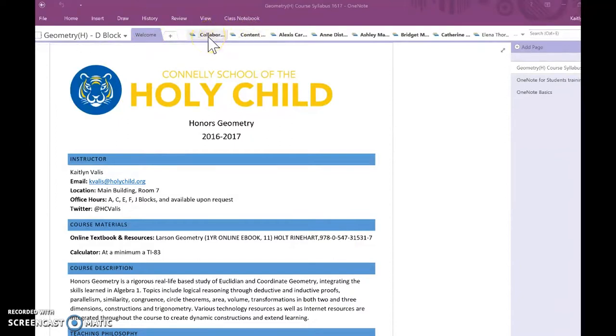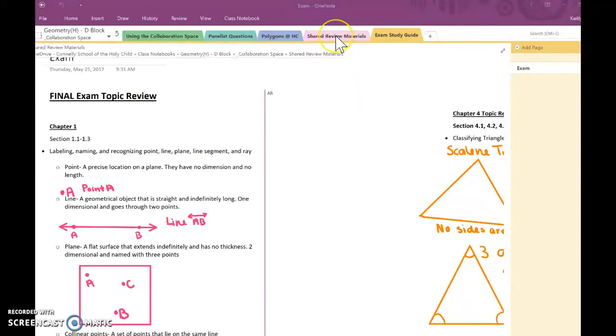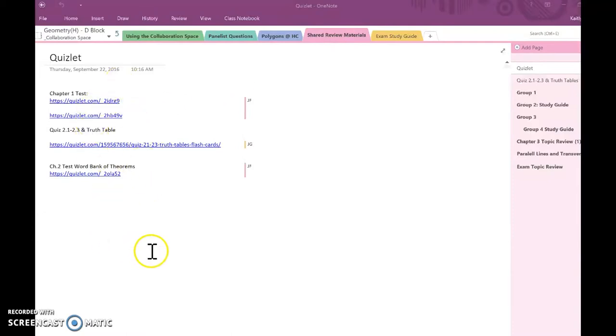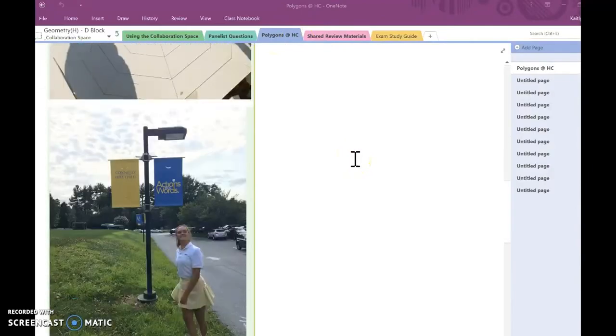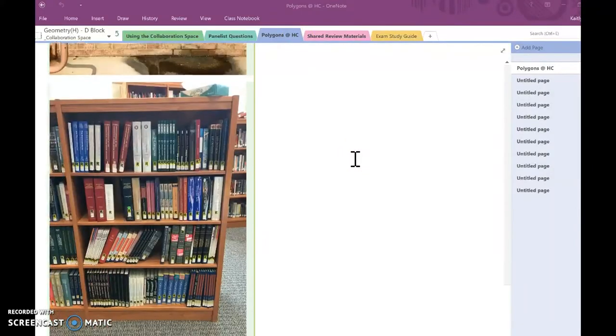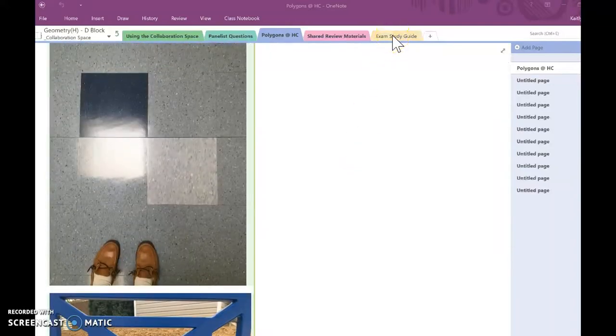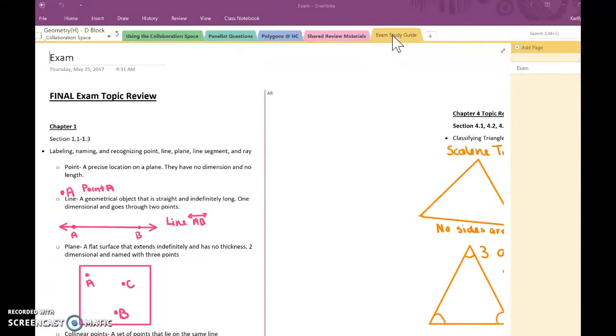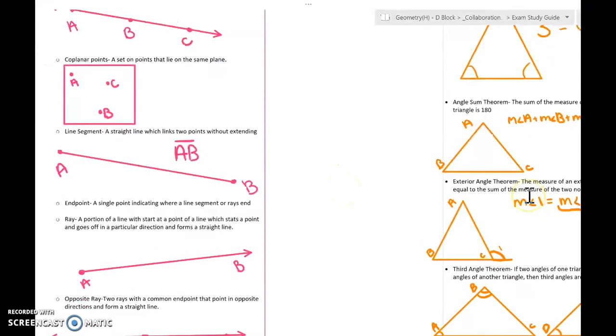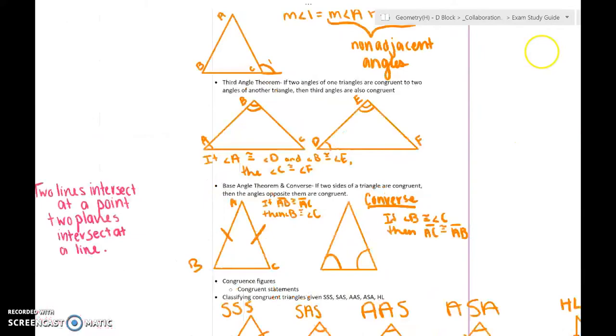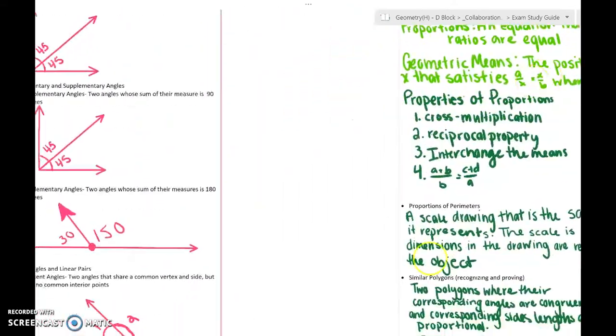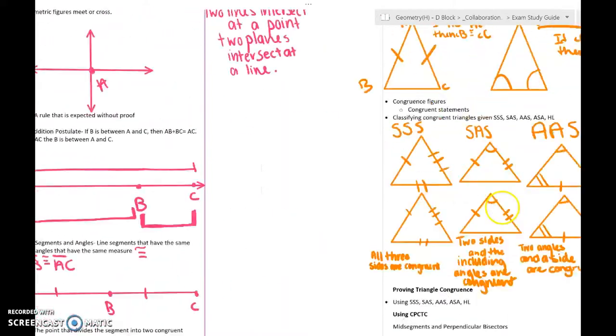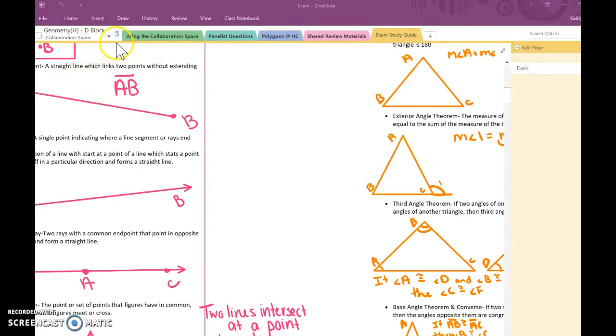A collaboration space, which is a space where all students have access. What we did was we mainly used it for students to post review materials and ideas. We did an activity where we went to find polygons around the building. A couple students put their exam study guides on this, which was really helpful. I think a lot of the students really appreciated the work that they did to share that with the class. That is the collaboration space.